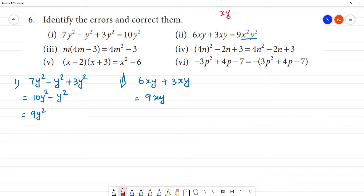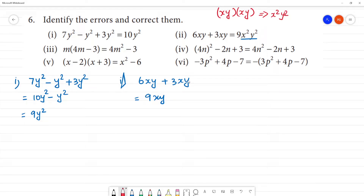xy multiplied by xy is xy. Now, xy is xy — we have the same variables, so we can add them together. Clear?